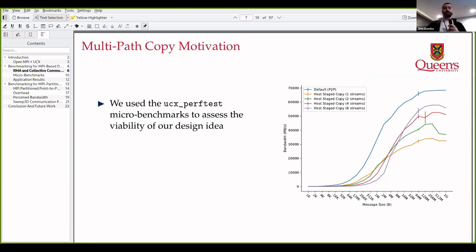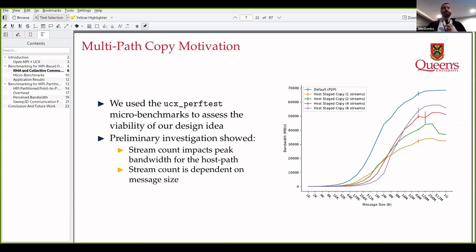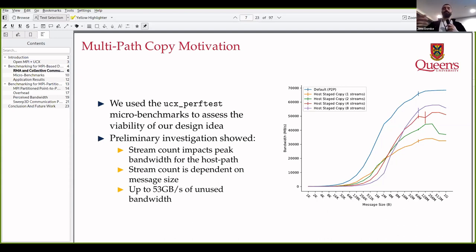We first used the UCX perf test, which comes with UCX and is usually used to validate that your system is performing as expected. We used it as a tool to design modifications to the UCX library. On the right-hand side, the blue line shows the direct GPU-to-GPU path, and the colored lines show the additional bandwidth we would gain by using the host channel. With different stream counts we get different peak bandwidths, and the optimal stream count is based on the message size itself. That was up to 53 gigabytes per second of additional bandwidth. The idea is to combine the blue line with some of the other paths to get additional performance.